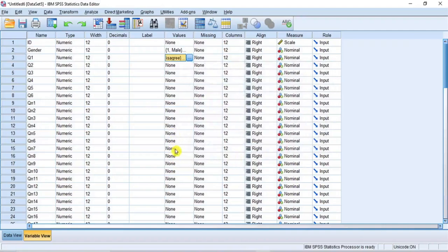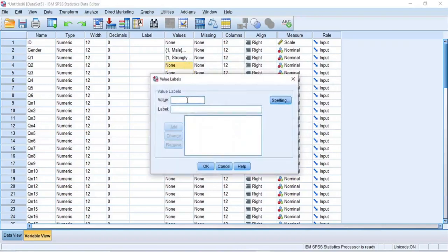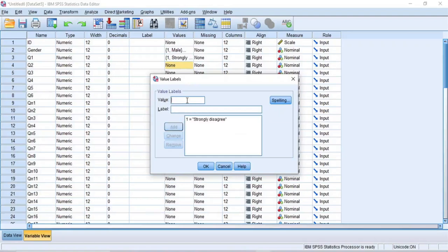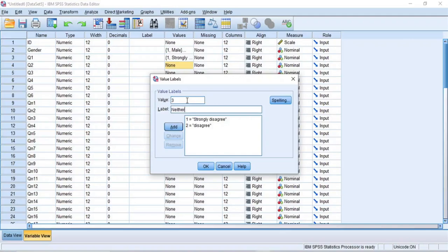Now, let's repeat the process for the next Likert item Q2. But if you continue like this, then to complete this labeling for the remaining 52 items might take you a long time. However, there is an easy way to define the Likert scale for each item and complete the value labeling very fast.